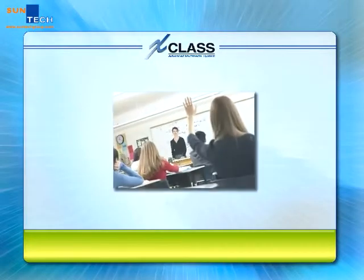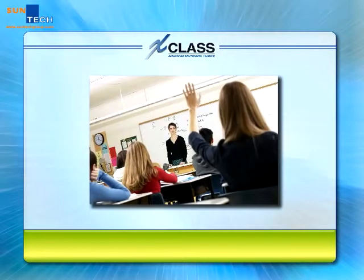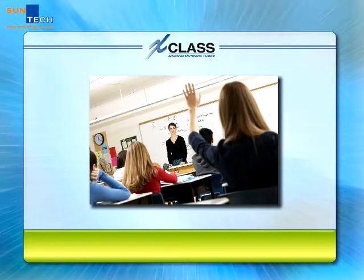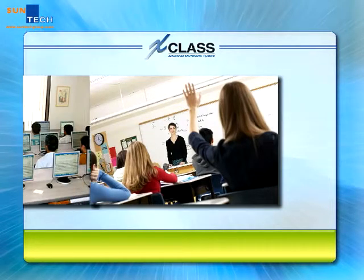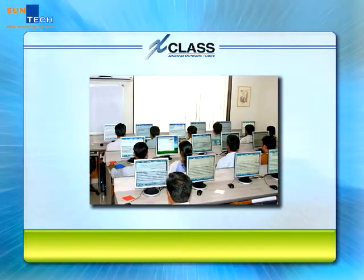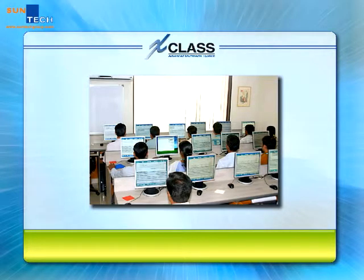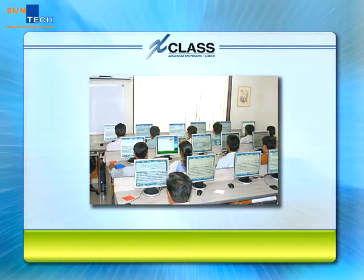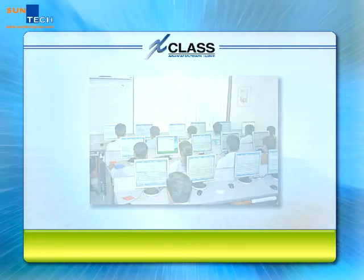Welcome to XClass demo. Today, interactive teaching approaches could effectively inspire students' learning. Let's take this tour and check how XClass could be adopted to better modern teaching and learning environments.